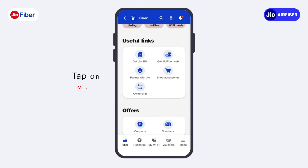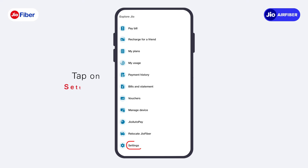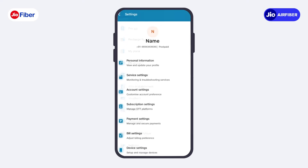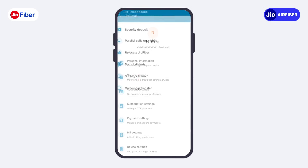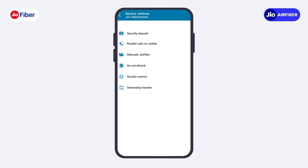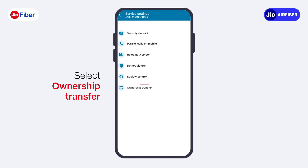Next, tap on the menu option at the bottom of the screen. To proceed, tap on Settings. Now, tap on Service Settings. In Service Settings, select Ownership Transfer.